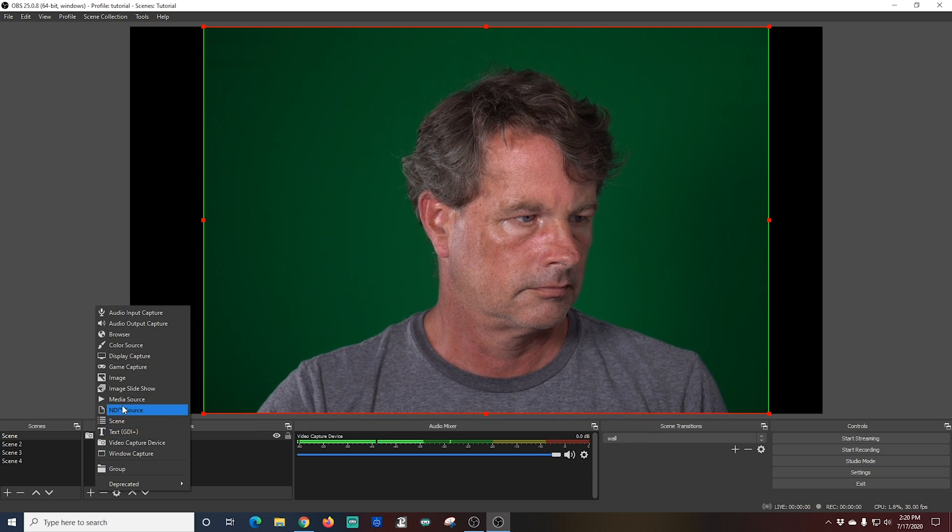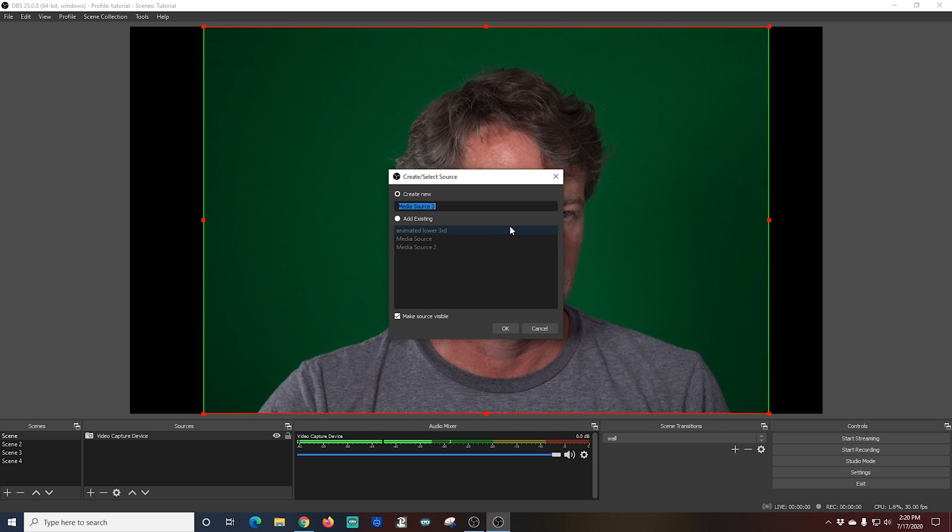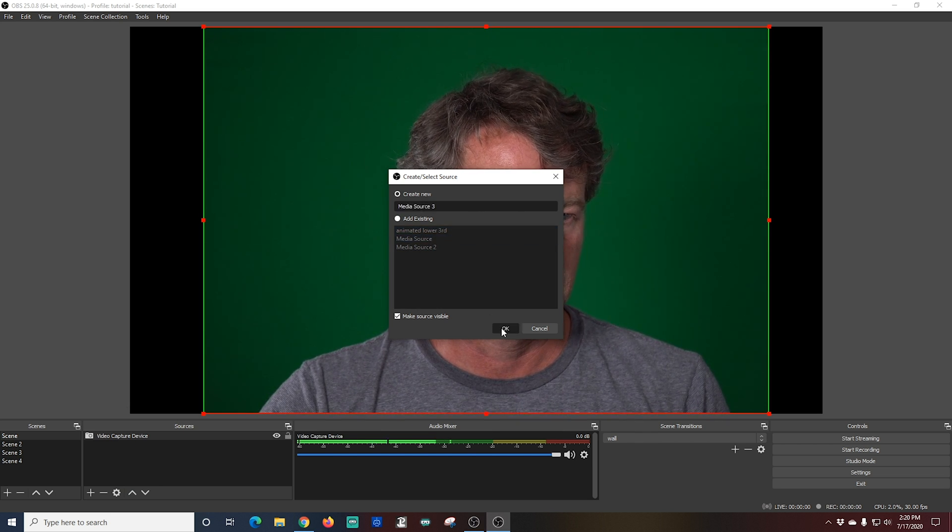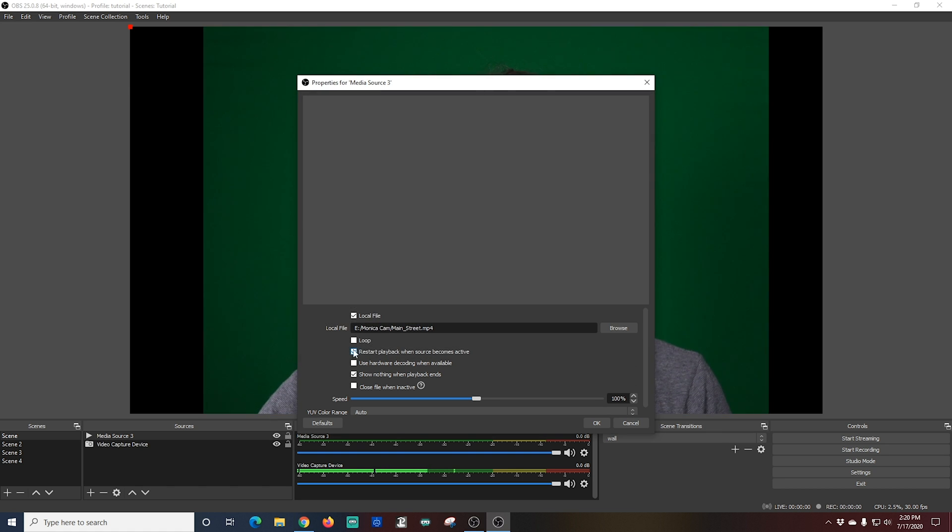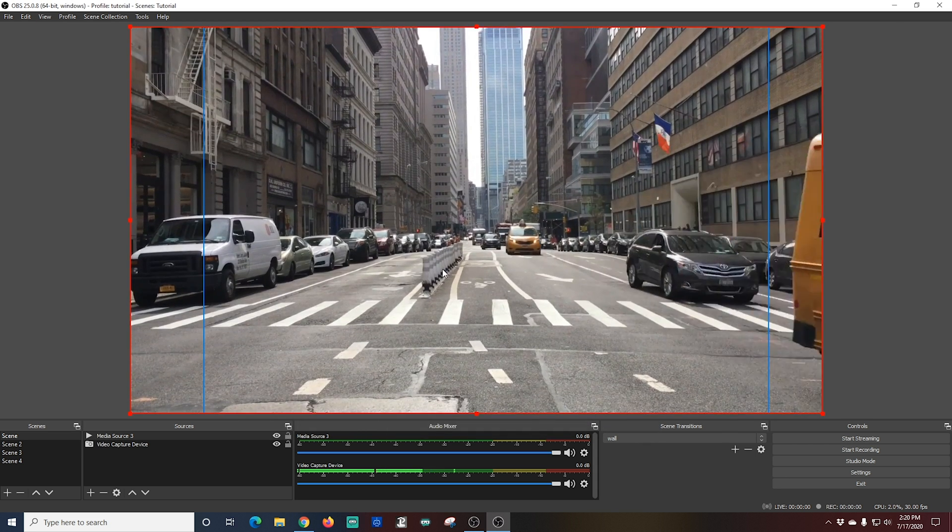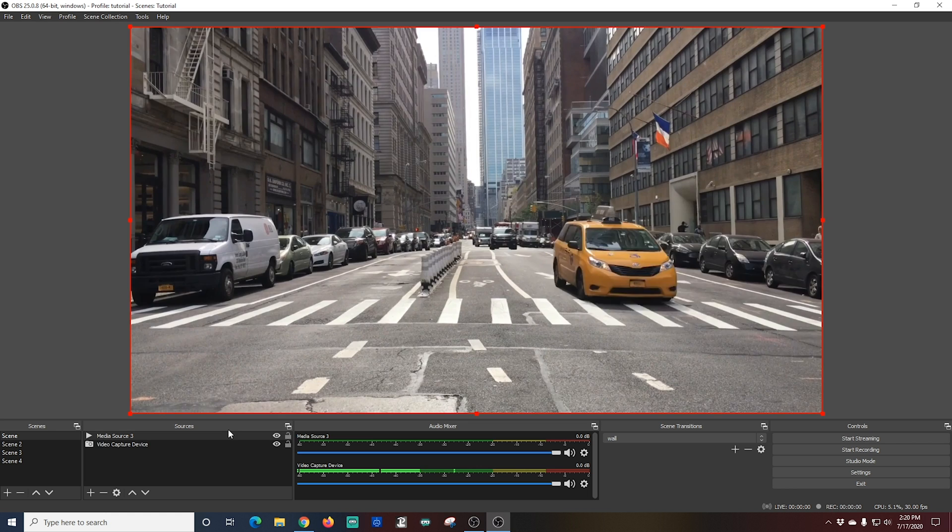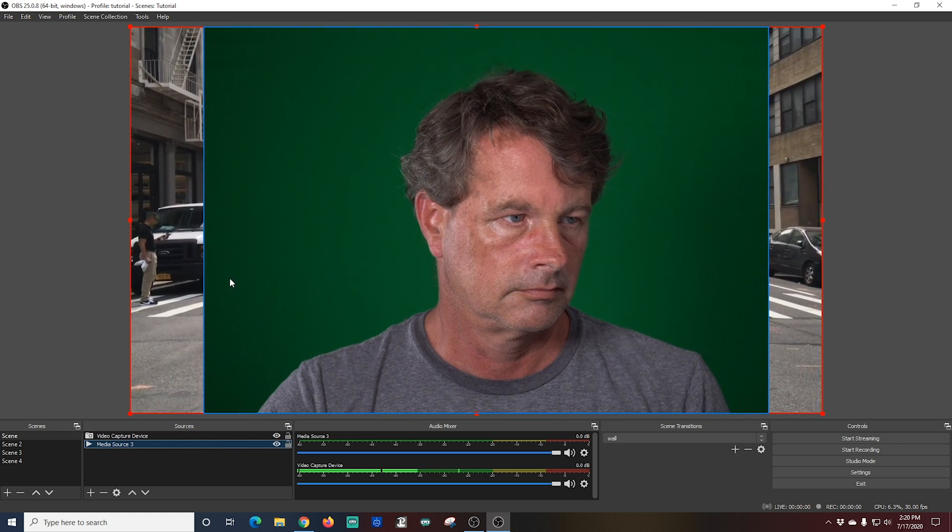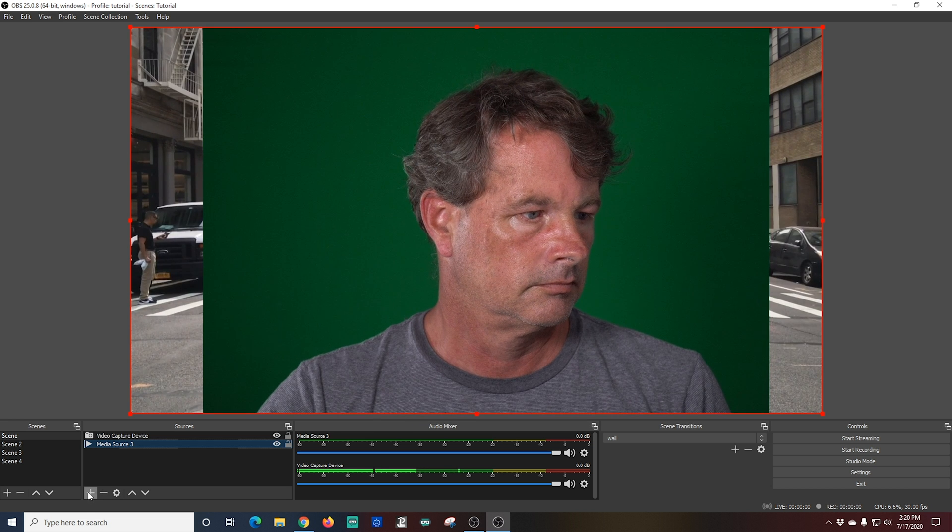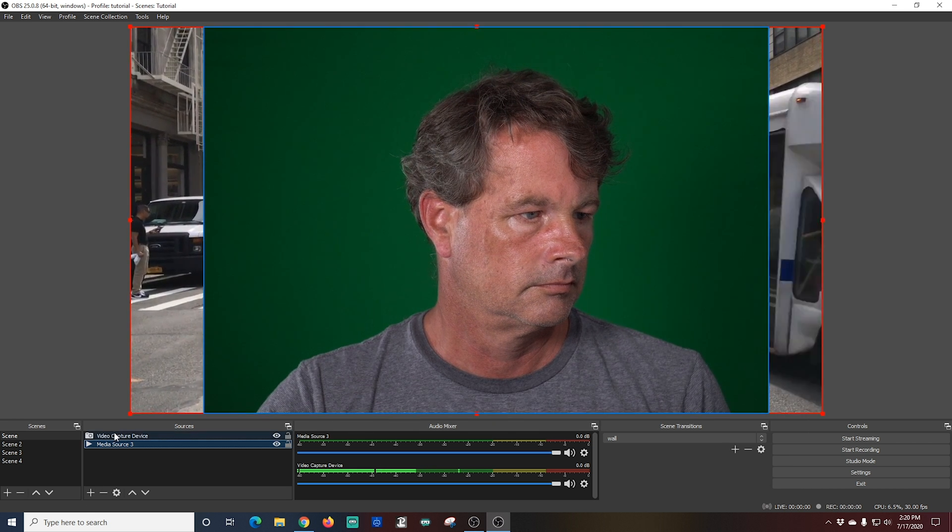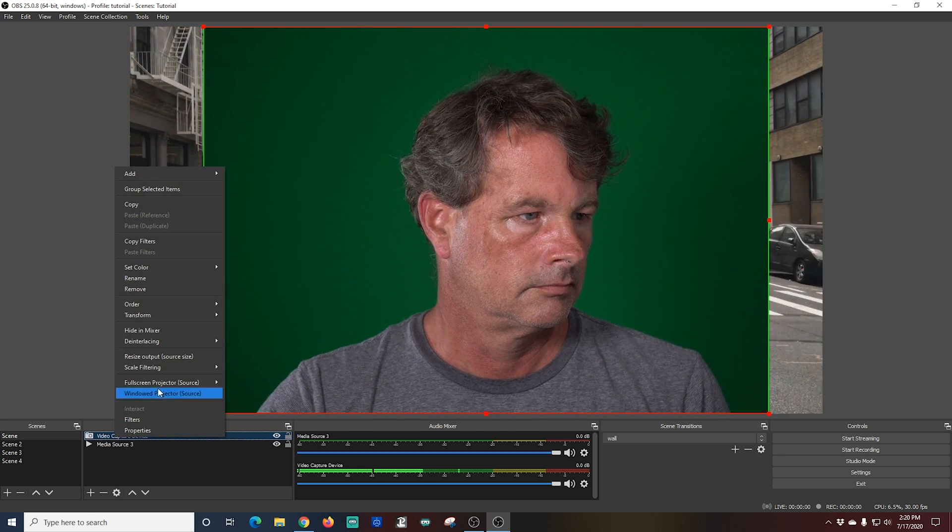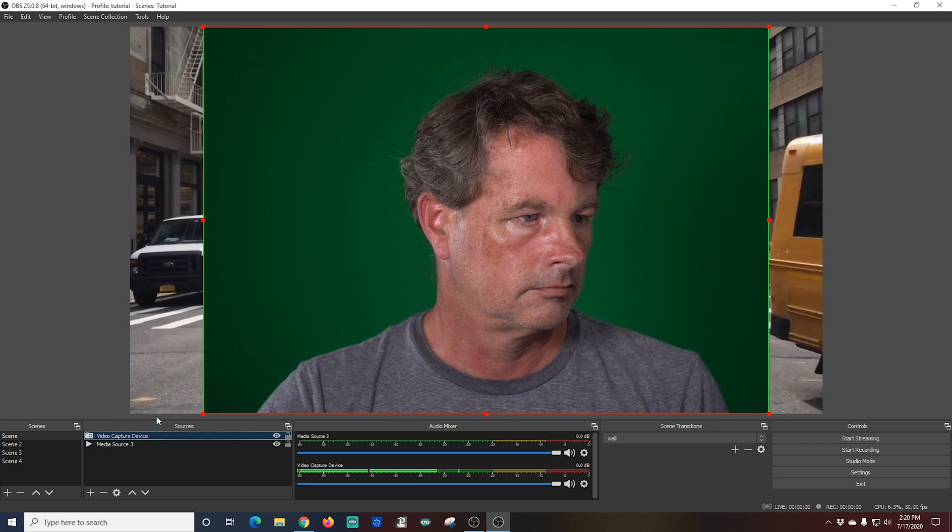So next I'm going to add my background scene. I'm going to click the plus in sources and go to media source. And I'm just going to click OK here and we're going to browse to a local file that we're going to use as our media source. And it's just a fun short little video. I'm going to click loop so it loops around and we don't have to worry about it going away. And I'm going to click OK. And here is my video clip. Now I'm just going to move it below my camera so you can see it's behind there. All we have to do is remove the green screen. And it'll look just like I'm sitting in the middle of the city street. So I'm going to right click on my camera and I'm going to go to filters. Now under effect filters I'm going to click the plus and go to chroma key. I'm going to click OK.